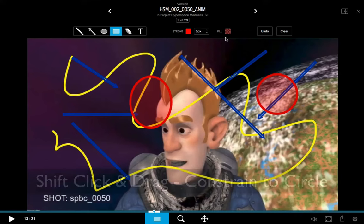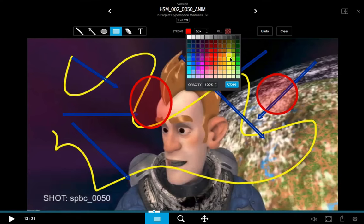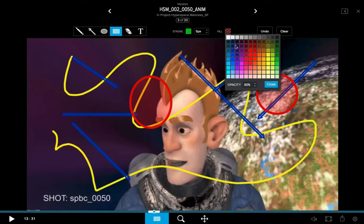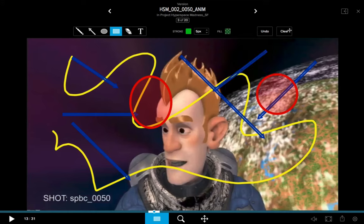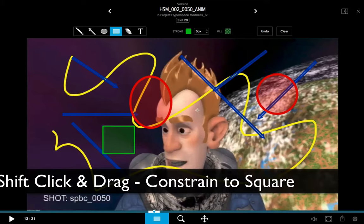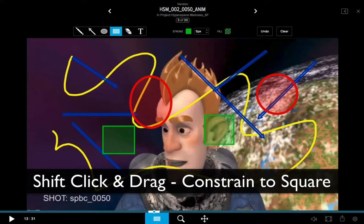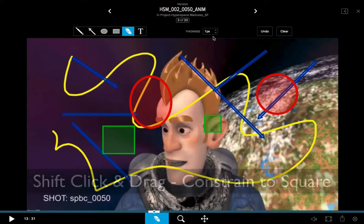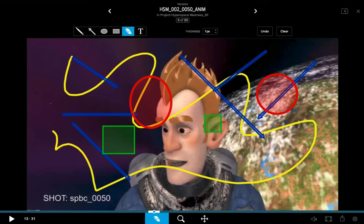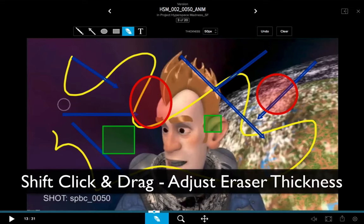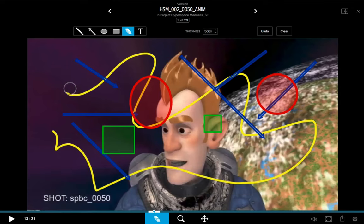I've got my rectangle tool with the same options. Let's change the color to green for both the stroke and fill for demonstration. I click and drag to create a rectangle, and holding the Shift key will constrain it to a square. Then I'll activate the erase tool — you only have a thickness option. You can also control the thickness by holding Shift and clicking and dragging on the screen.